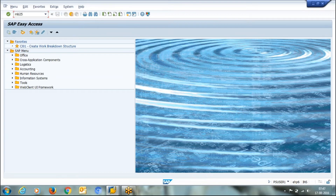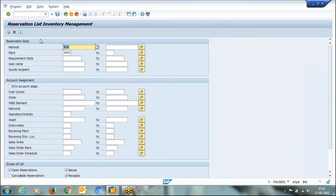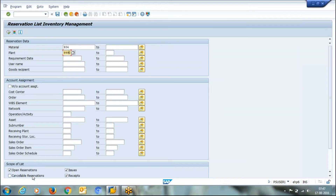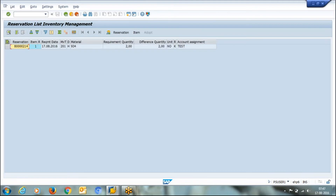By using transaction MB25, I can get a list of reservations. I can filter by material number, plant, and other options. There is also an option for scope: open reservations, issue, receipt, or cancelable reservations. I simply want to see open reservations — and this is the reservation we have created.